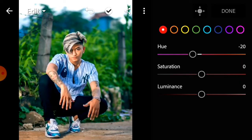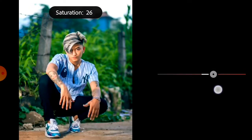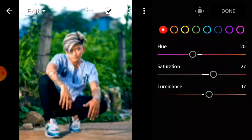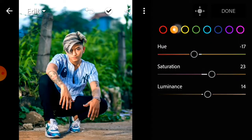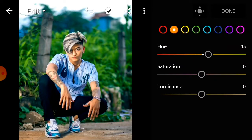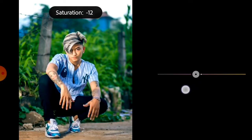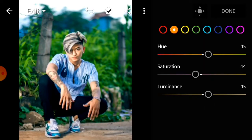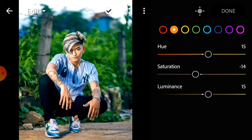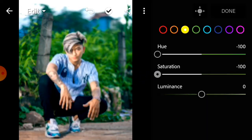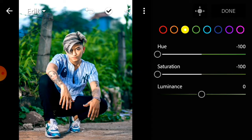I will click on the A option. I will click on the hue to hit minus. I will click the hue minus 100 and give the saturation minus 100. I will click the green color option.